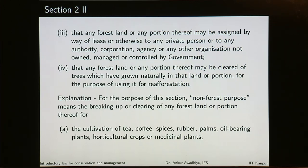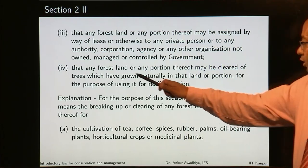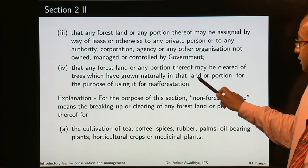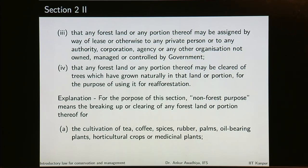Fourth, that any forest land or any portion thereof may be cleared of trees which have grown naturally in that land or portion for the purpose of using it for re-afforestation. Earlier, a large number of state governments cleared naturally occurring forests and then planted trees of commercial importance. A natural mixed forest comprising numerous species would be clear-felled and then planted with trees such as teak or wattle because they had commercial importance. This clause puts restrictions to that, requiring prior permission of the central government.